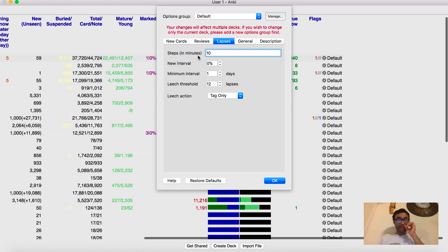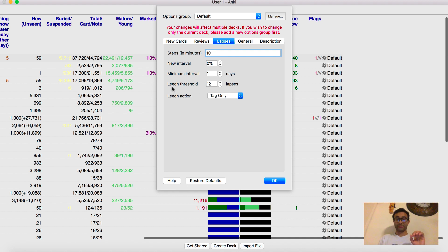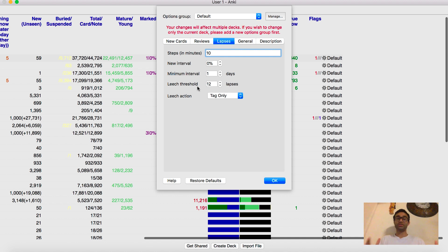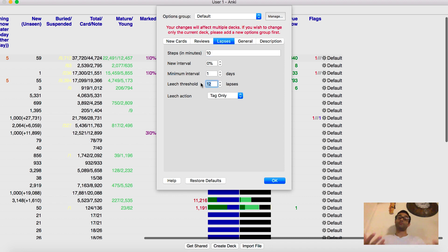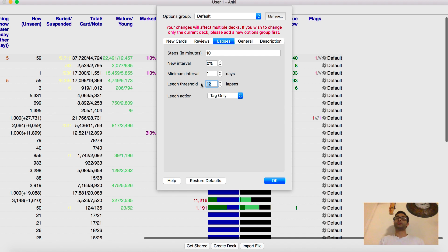I think, again, these are all defaults. I don't think I changed anything except this. So the leech, does everyone know what a leech is? So a leech is basically Anki will automatically call a card a leech if you get it wrong, like a certain number of times. So in my case, if I get a card wrong 12 times, Anki will call that card a leech because it's like, dude, you're such a dumbass. Why have you gotten this wrong 12 times? You should just not even do it anymore.